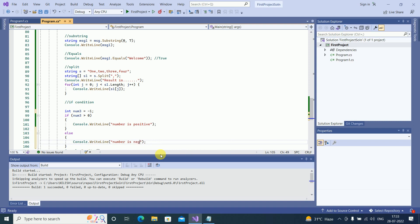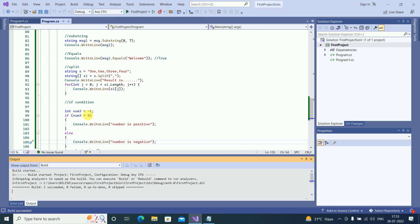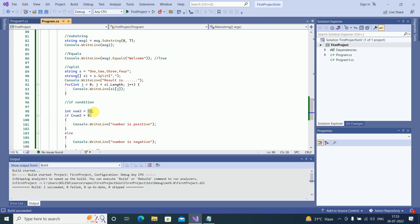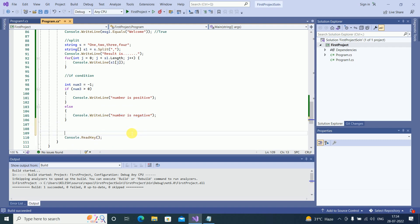This is very simple. Number is negative — since num3 equals minus one, it prints 'number is negative'. You can also try it out for whether a given number is odd or even. This is all about the if and if-else condition.